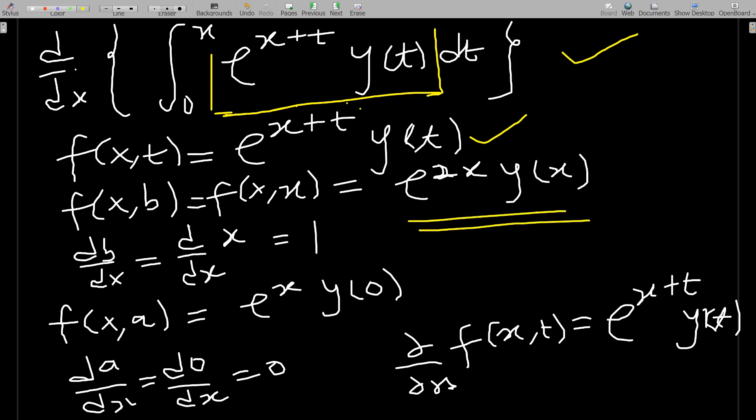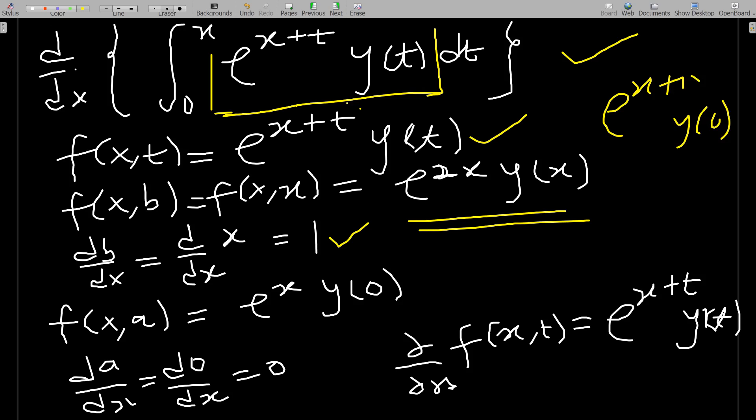We differentiate b with respect to x — since b is x, that gives one. Then we evaluate f(x,a) at a equals zero: wherever we see t we put in zero, giving e to the x plus zero times y of zero, which is e to the x times y of zero. Differentiating a equals zero with respect to x gives zero.